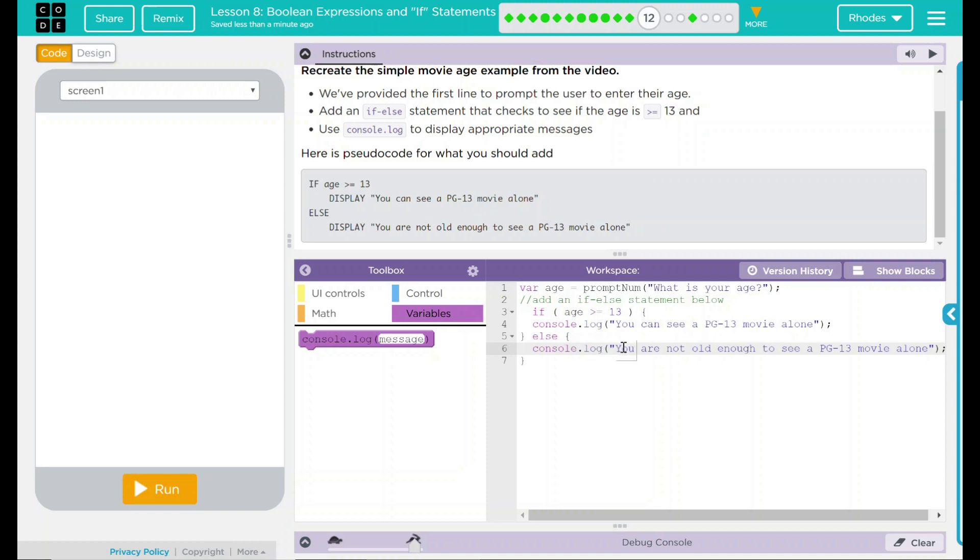If it is 12 and younger, it'll say too bad, you cannot. Let's test our code out.